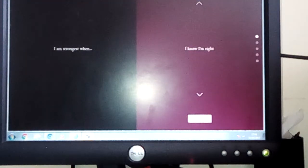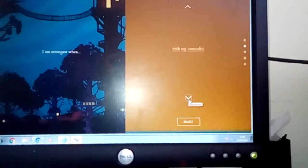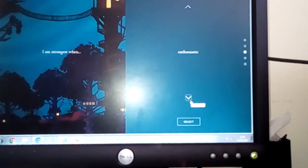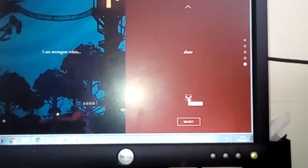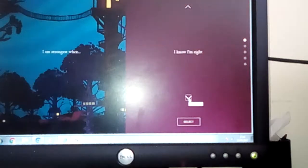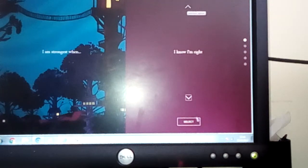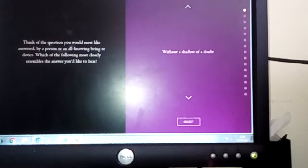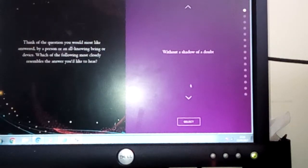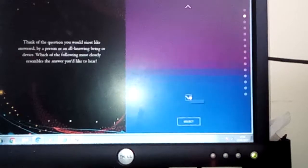You may never know. I am the strongest when: I know I'm right, with my comrades, enthusiastic, awake, alone. I know I'm right, probably strongest when I know I'm right. Think of a question. Okay, without a shadow of a doubt, which one? Never. Oh, definitely never.